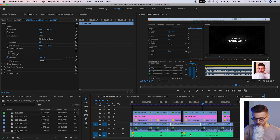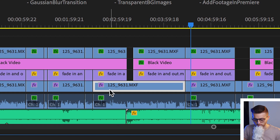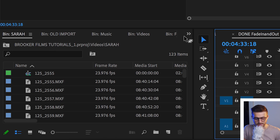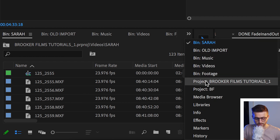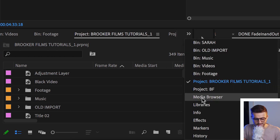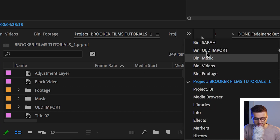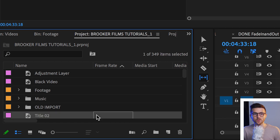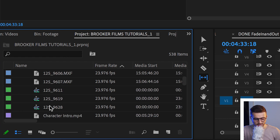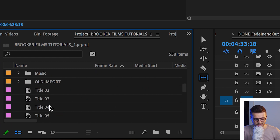So let's say we're looking for this video file — it's 125-9631.mxf. If I go up here to the project bin, you can see I've got all of these different bins: a footage bin, a music bin, an old import bin, and all of these different tabs open. I could go through the footage bin and scroll through this massive list of footage, but unfortunately that's going to take forever.